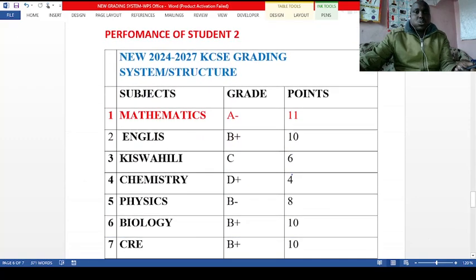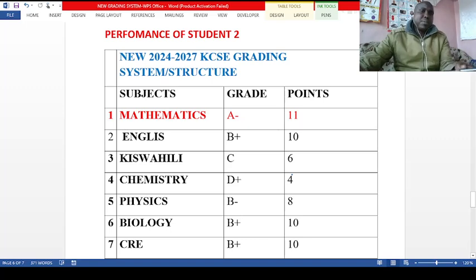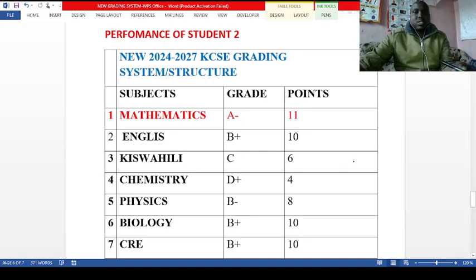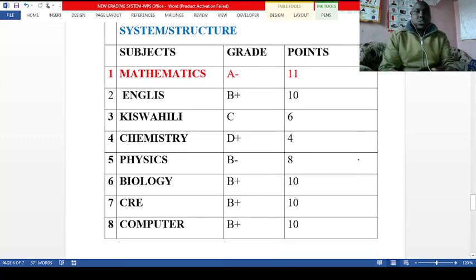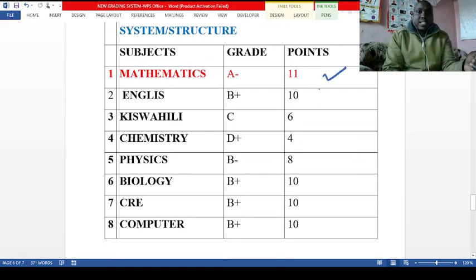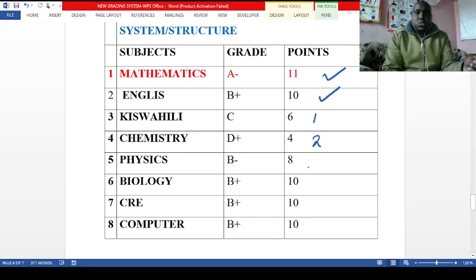For student two, this system is favorable to those doing eight subjects. Those doing seven subjects have no option — all subjects will be used for grading, which is a disadvantage. Those doing eight subjects have an advantage. Math is compulsory and well performed. English is also well performed. From the remaining subjects, labelled one through six, they will pick the best five.